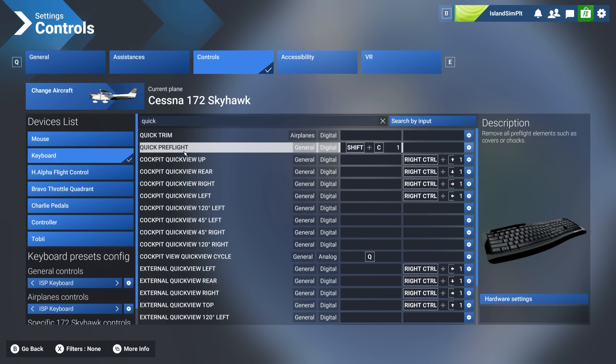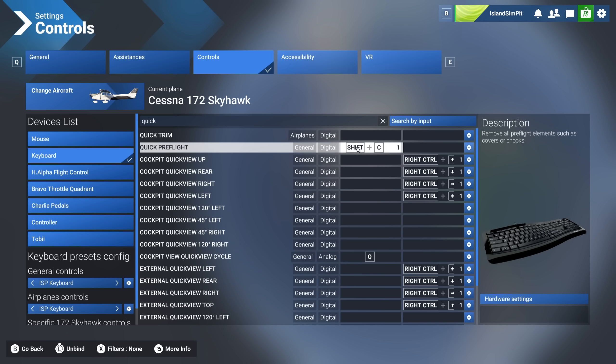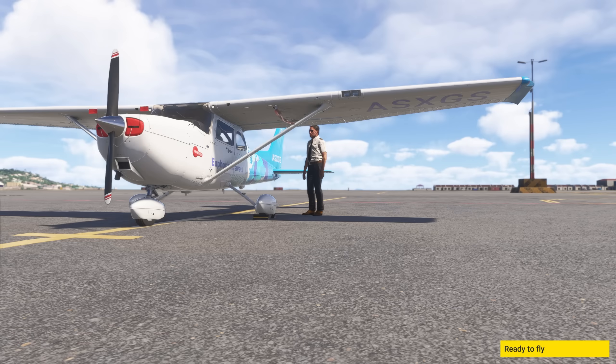What this does is it skips the walk around. So when you load into a flight and you hit shift plus C, you just jump right into the airplane. And hallelujah. Saints be praised. Thank you, Asobo, for doing this. I don't mind the feature itself. What I do mind is it being required.